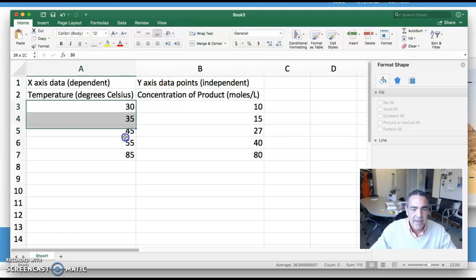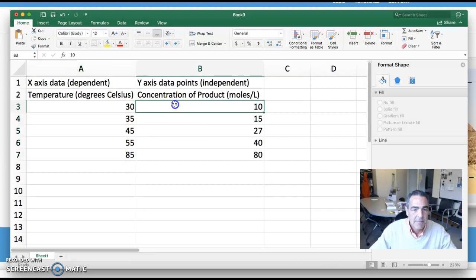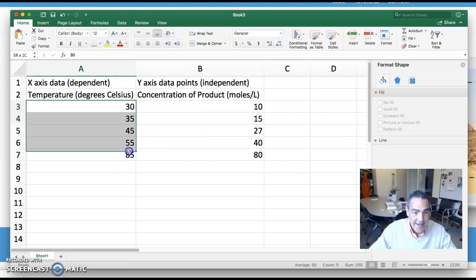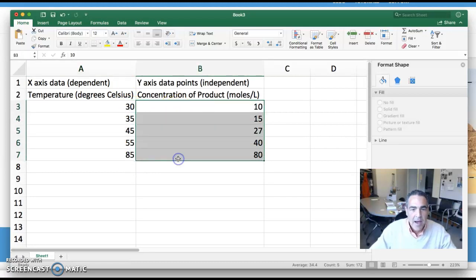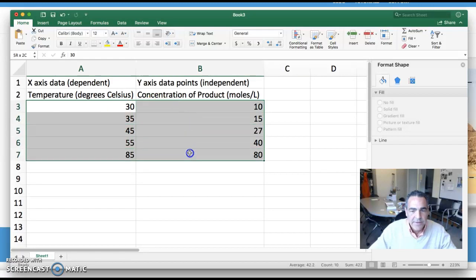So if I arrange it like this simply in two columns with the x next to the y, I can simply highlight the whole data set and do this.